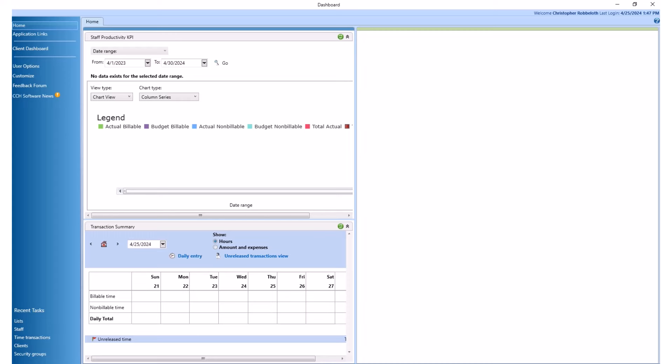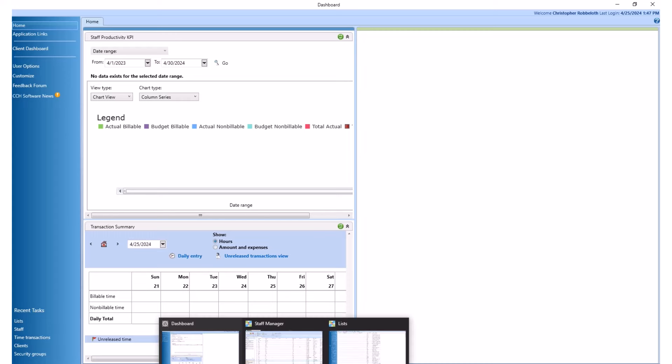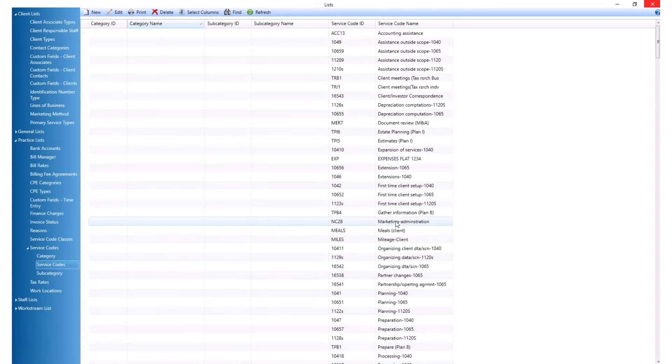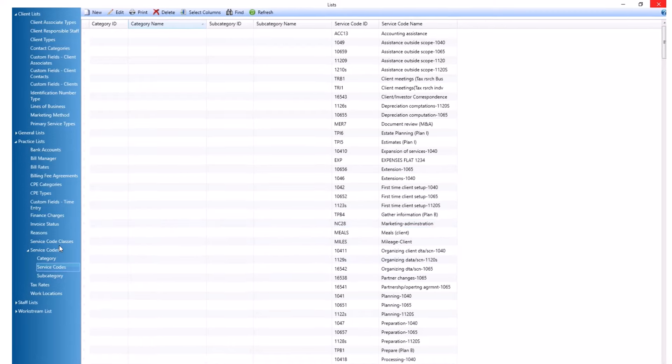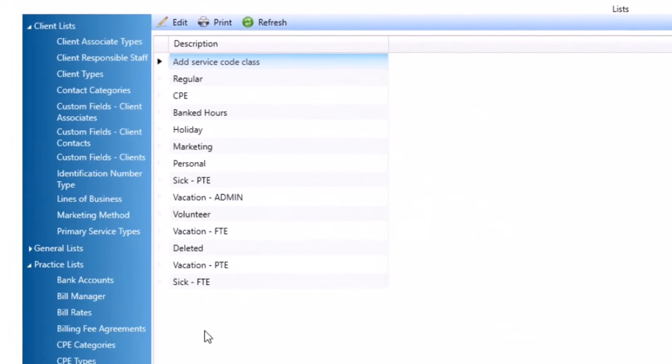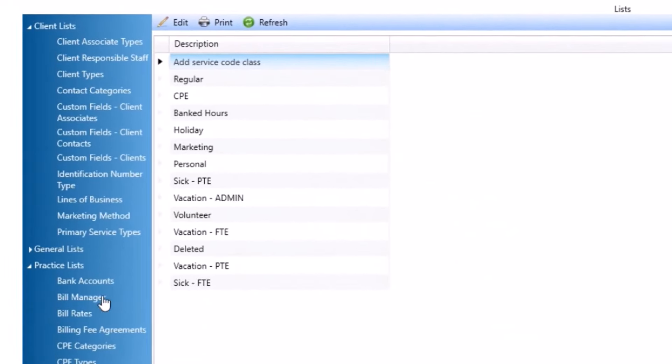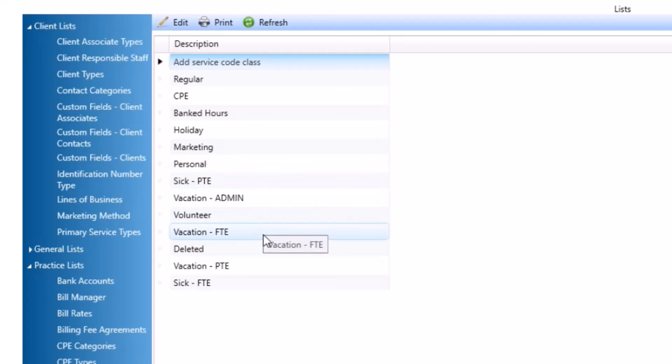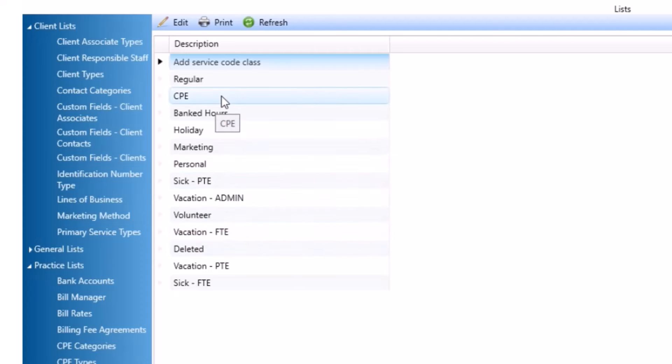The first step before we add will be to make sure that you have your service code classes set up. Under Practice List, you can set up the service code classes for your firm. In this example, you can see we have sick, vacation, volunteer, CPE, banked hours, any class label that you would like for your firm. You can go ahead and set it up here.